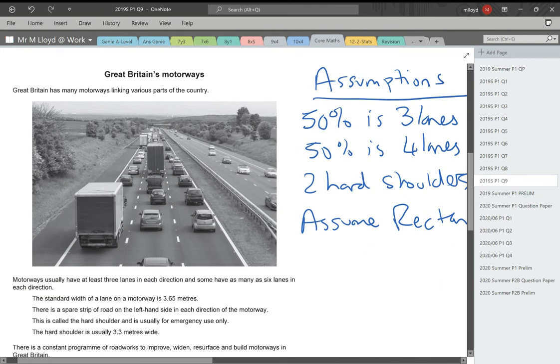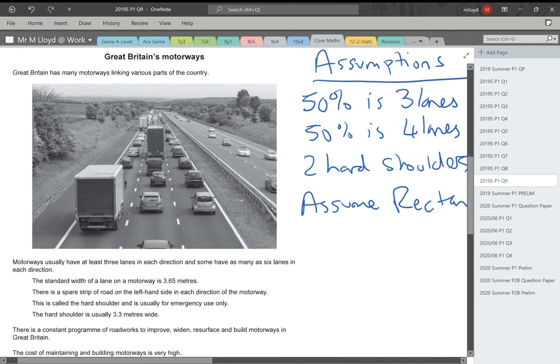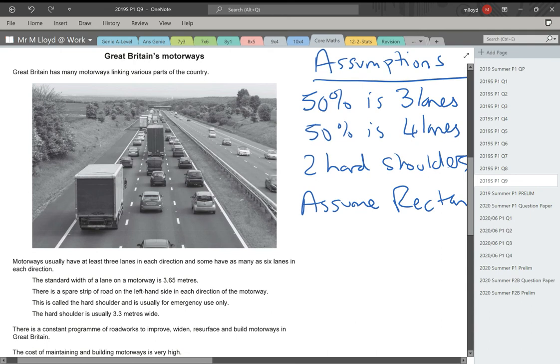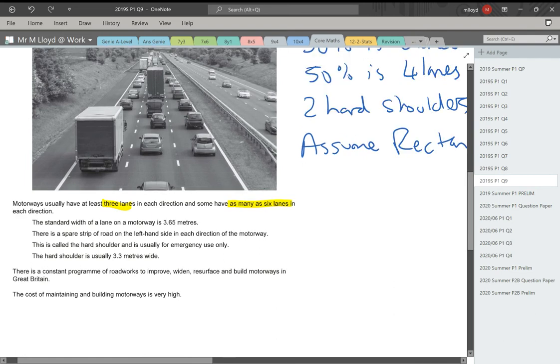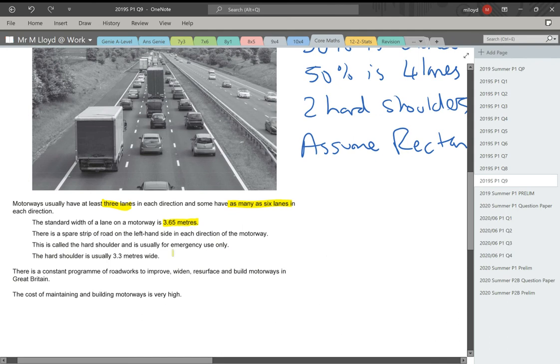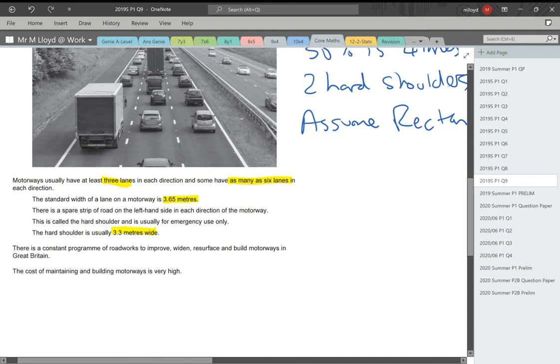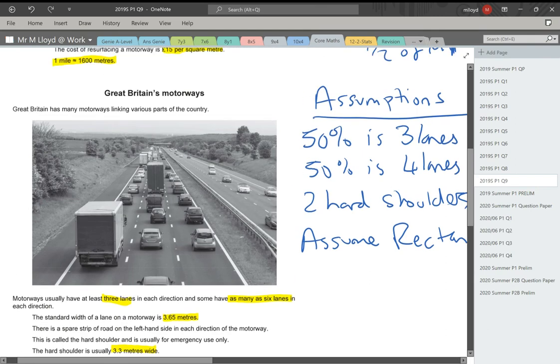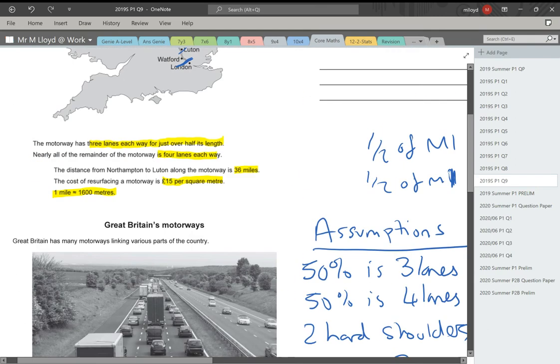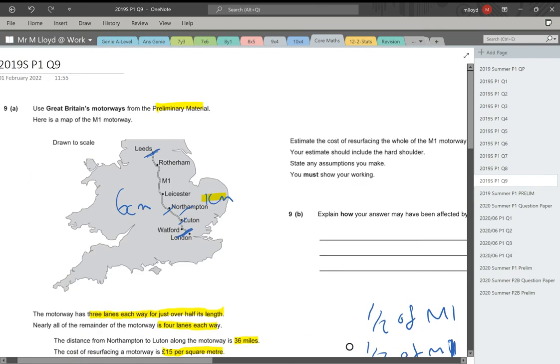This is the bit from the prelim material. Motorways usually have at least three lanes in each direction. The standard width of a lane on a motorway is 3.65 meters. There is a spare strip of road on the left hand side in each direction of the motorway. This is called the hard shoulder and is usually for emergency use only. The hard shoulder is 3.3 meters wide. There is a constant programme of roadworks to improve, widen and resurface motorways in Great Britain. The cost of maintaining and building motorways is very high. And that's why we have to pay a lot of road tax.